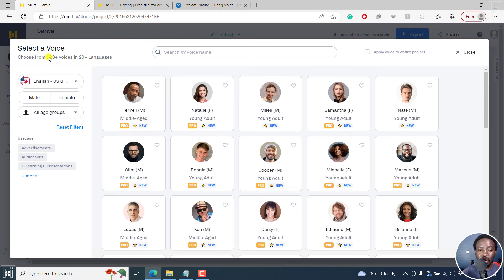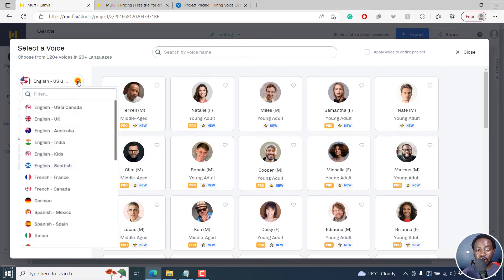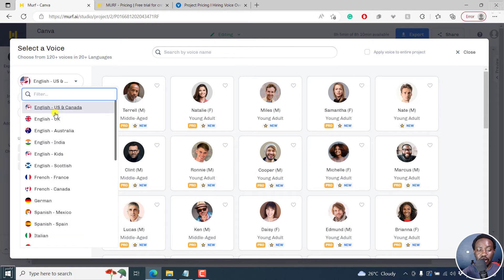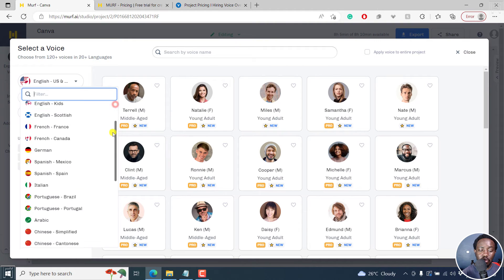And you'll see a bunch of voices that are available right inside here. From the left, you can see the different versions, English, USA and Canada, English, UK, and so on and so forth. So if you scroll down, you'll see all the languages available at the time of recording this video.